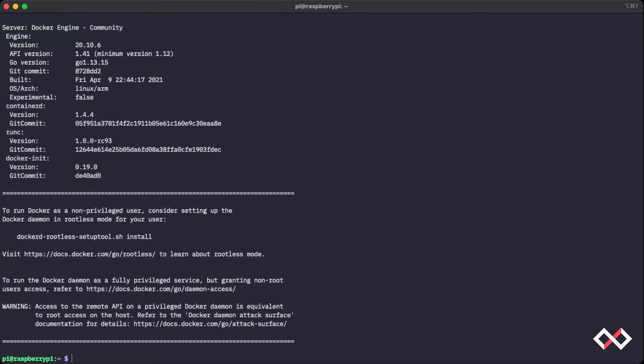So what we've done is we've downloaded a script provided by Docker that automates the installation of Docker for us. And then we ran that script. Now moving forward,